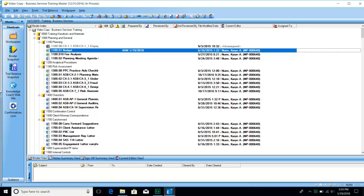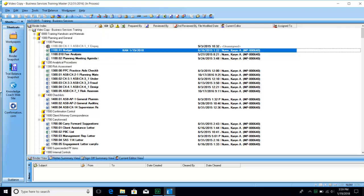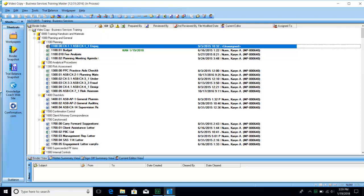The file modified date shows the last time any revisions were made to the work paper. The current editor shows who currently has the work paper checked out from the central file room. You are only able to modify work papers that you have the current rights checked out to. If you don't have the rights, it will show as unassigned and the work paper's title will be gray. If somebody else in the firm has the work paper checked out, it will show as gray and list that person's name.